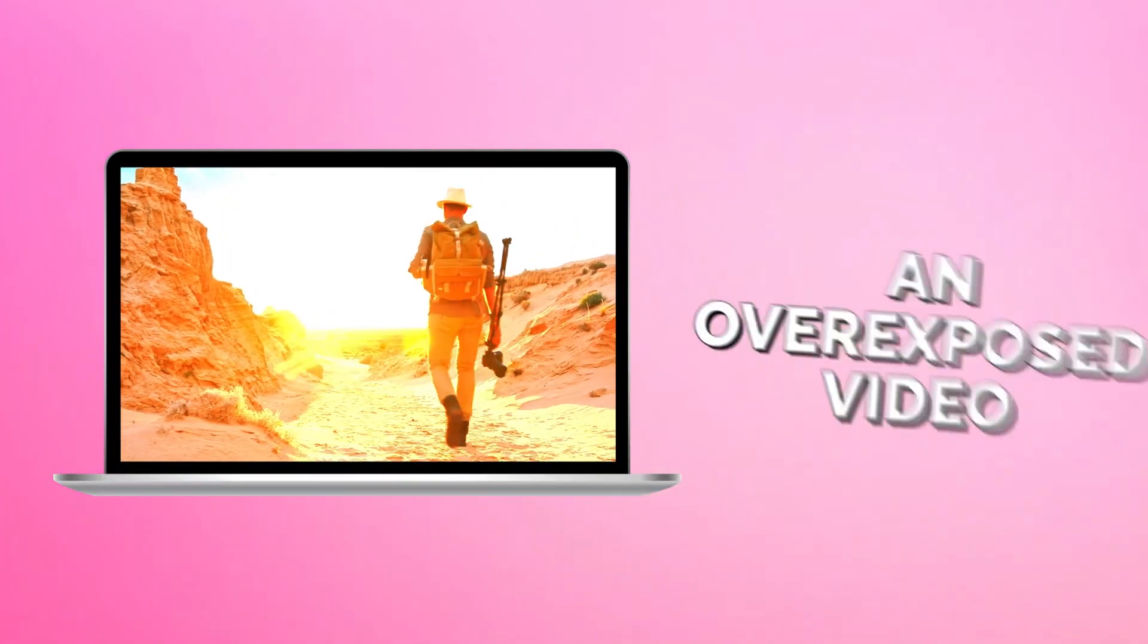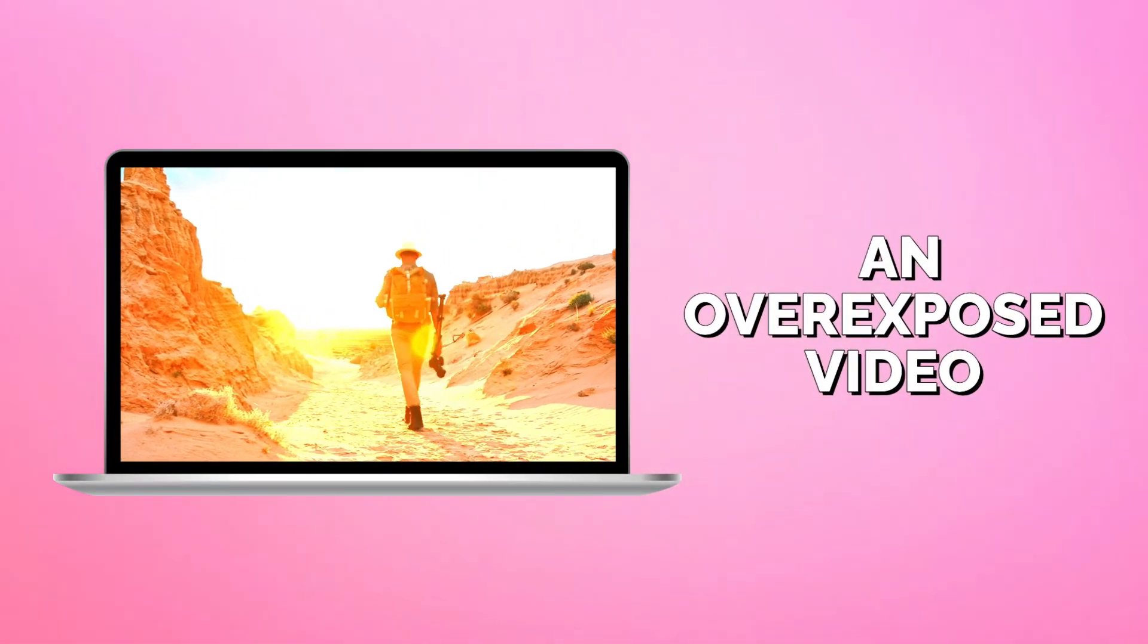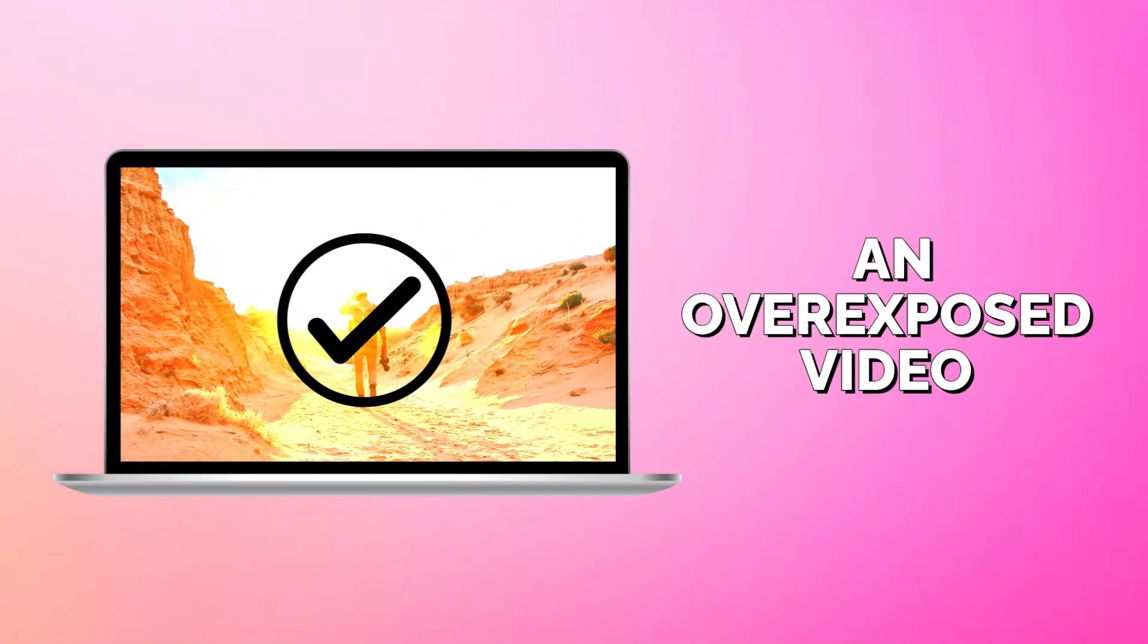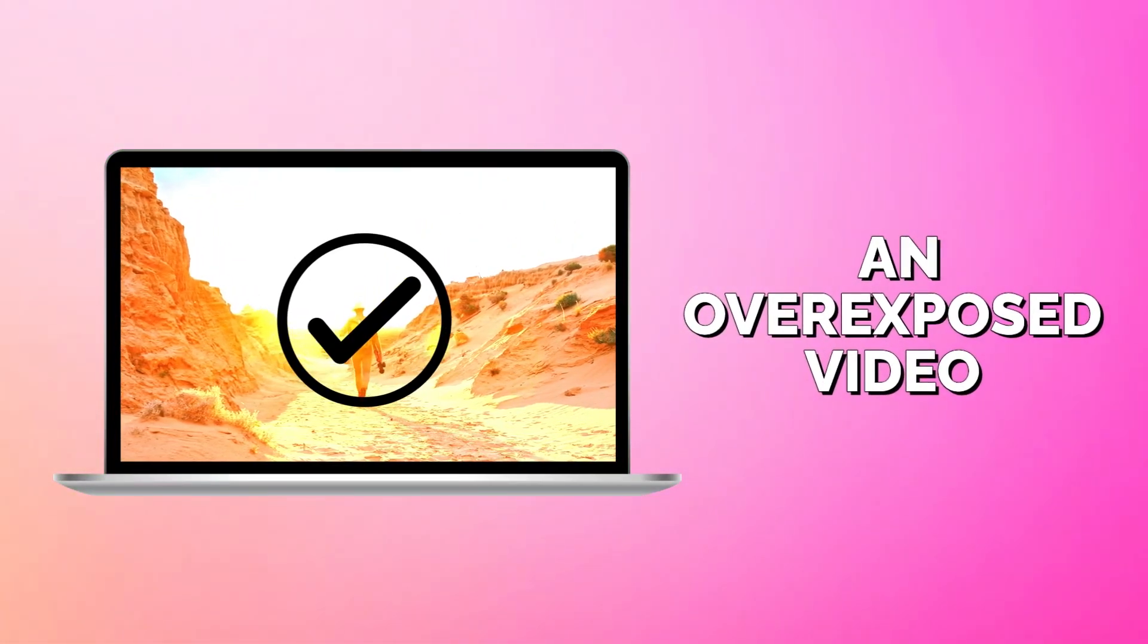Needing to fix an overexposed video? Here's how to do it in Clipchamp Video Editor.